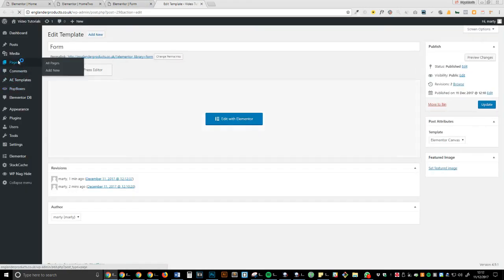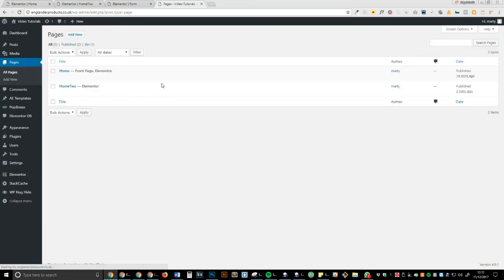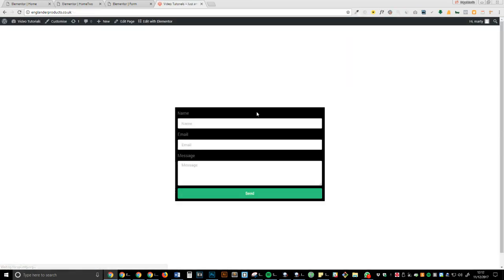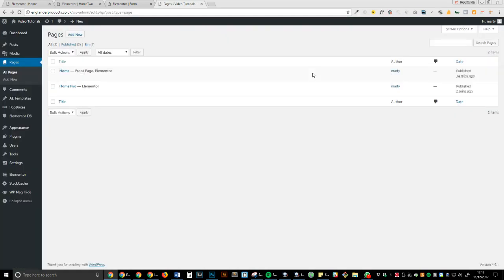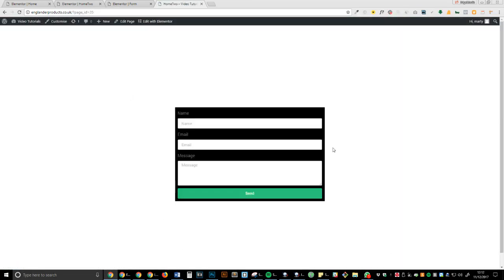You can see on the home page it's now changed, and if we have a look at the other home page, it's now also changed. And that is how you do it.